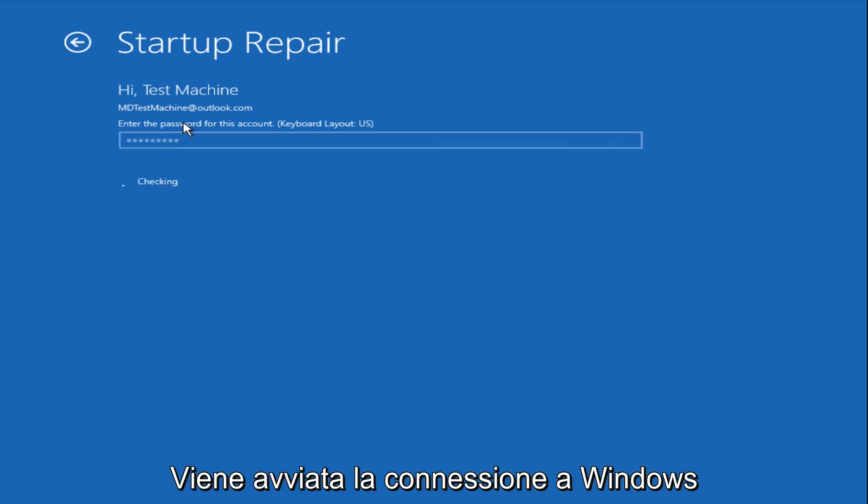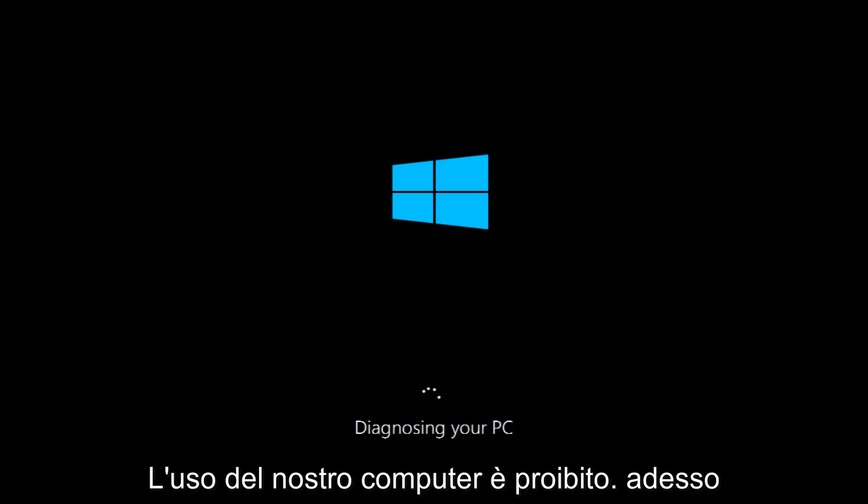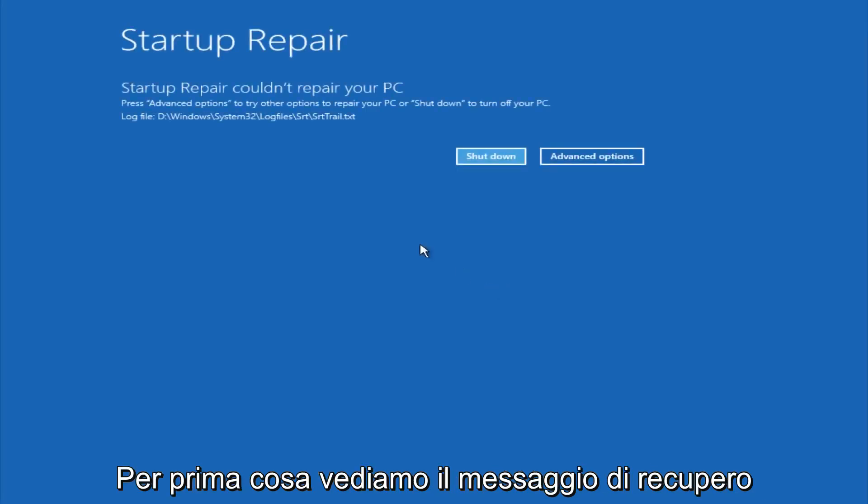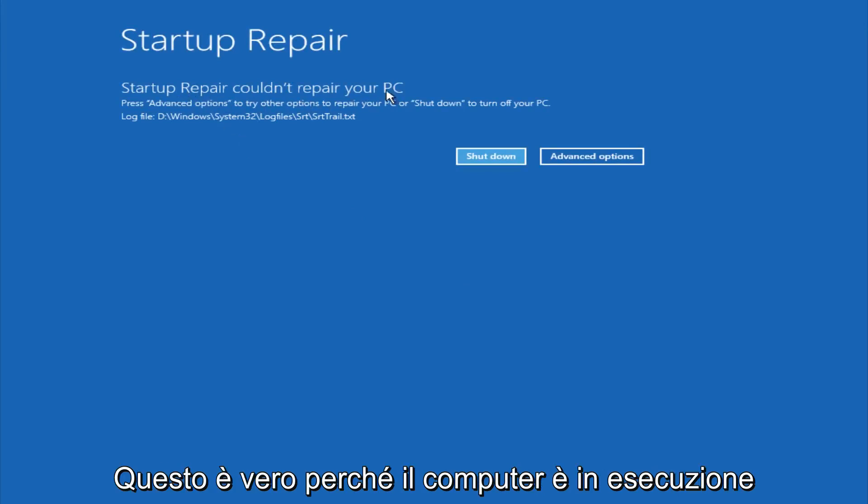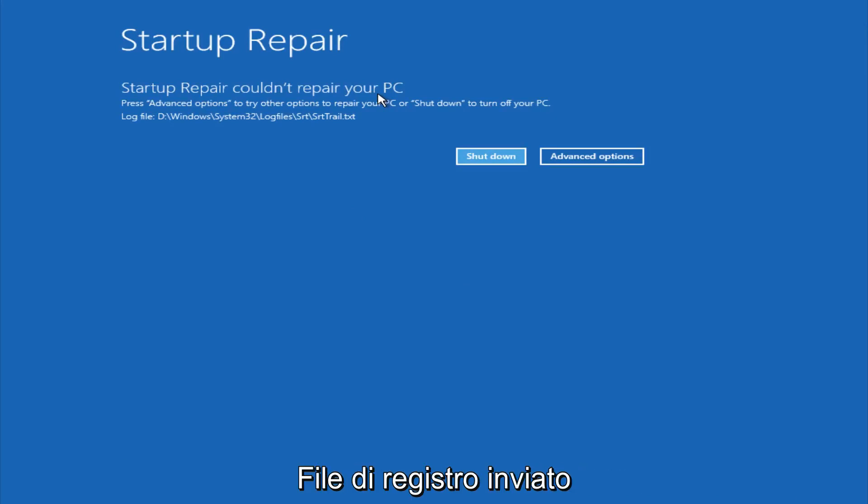After we are finished logging in, Windows will begin to check for errors that have been impeding the startup of our computer. Now we see a startup repair notification saying that it cannot repair our PC. That is because there were no errors that were preventing us from starting up.